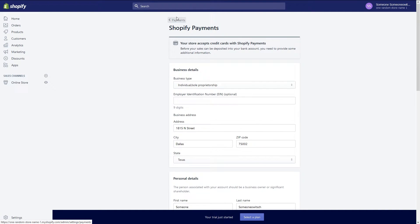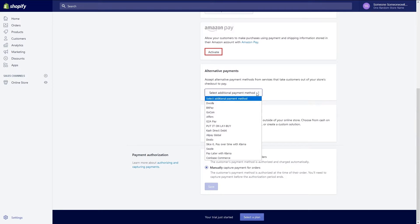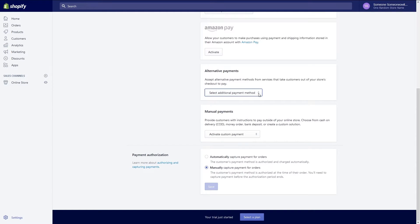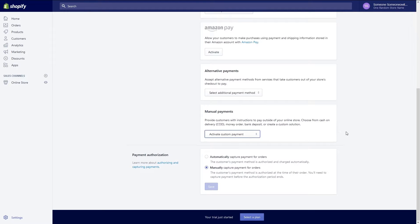In the payment section you can set up additional payment options. You can accept payments via Amazon pay or you can set up alternative payment methods such as BitPay and Diwalla. You can also set up manual payment options where customers can pay via money order, COD, or bank draft. In the last section you can set up an automatic payment capture or manual payment capture.